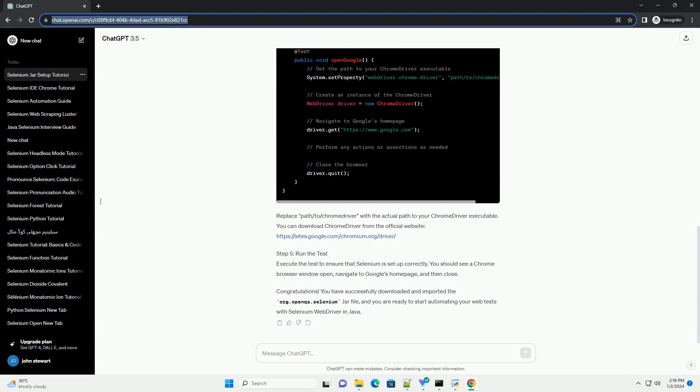Step 4: Write a Simple Selenium Test. Now that you have imported the Selenium JAR, you can create a basic Selenium test. Here's an example using Java and JUnit. Replace path/to/ChromeDriver with the actual path to your ChromeDriver executable.